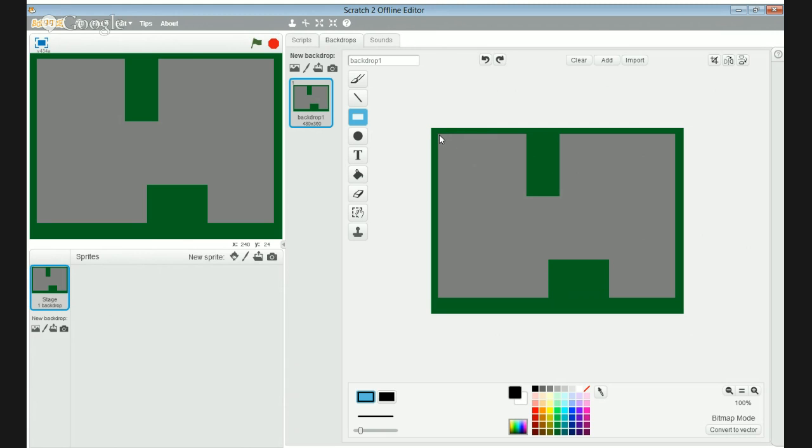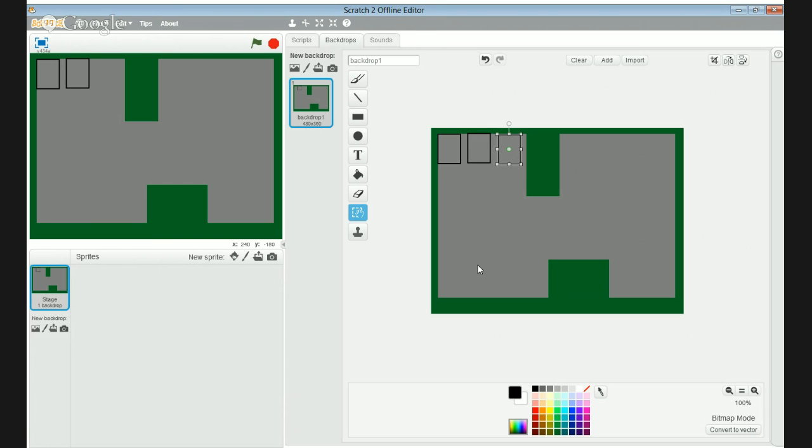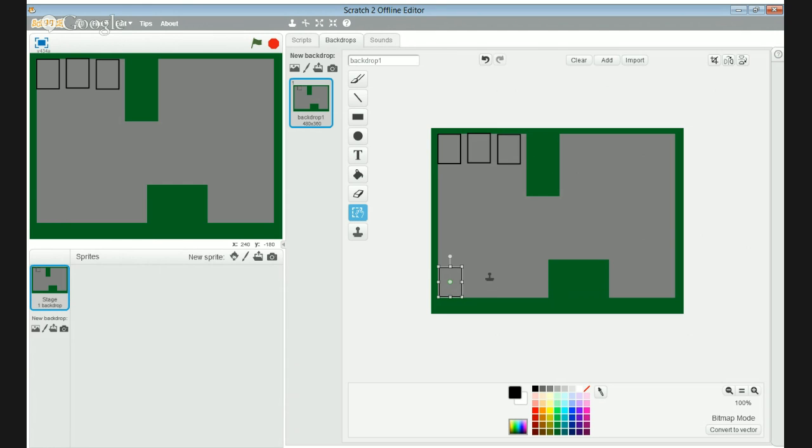Ctrl+C, Ctrl+V right here. Ctrl+C, Ctrl+V right here, Ctrl+V, Ctrl+V. Then make a color for these parking spots.